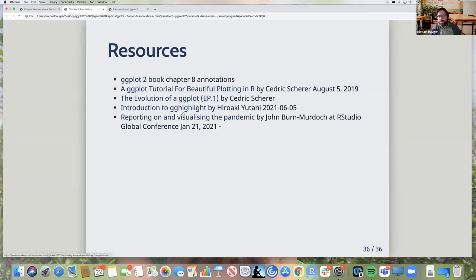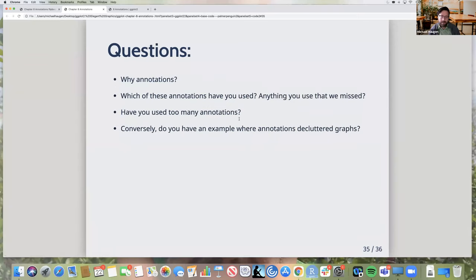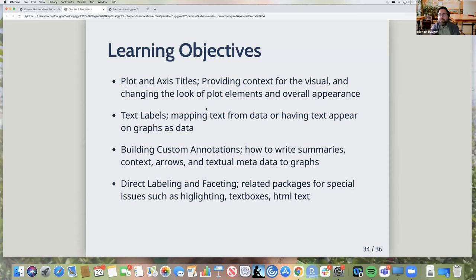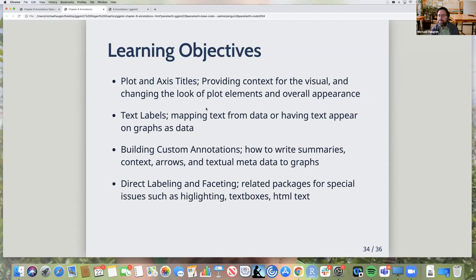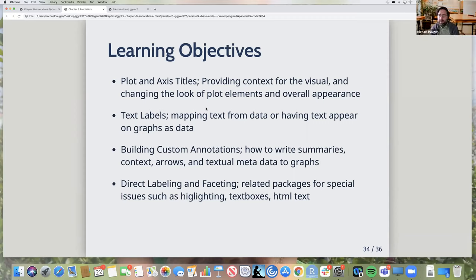Here are a couple of Cedric Scherer resources. Obviously there's the ggplot packages related — ggrepel, gghighlight. You can get the R Studio talks online for free. The one I was referring to — John Byrne Murdoch's talk — is a good listen. It talks about some other things too in terms of your message when creating visuals. I redid the learning objectives. Anything else anyone wants to add — things not covered or things you want to add from the book?